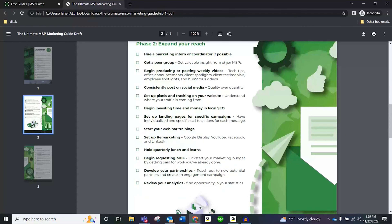That's going to be critical. How do you train them? Have them listen to the podcast, give them this guide and all the other guides. That's how we train our interns — just give them these guides. All right, moving on: get a peer group.